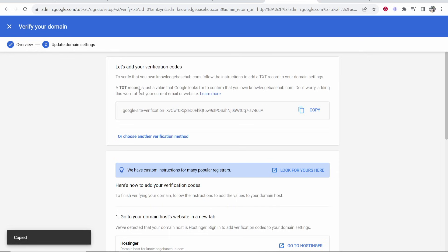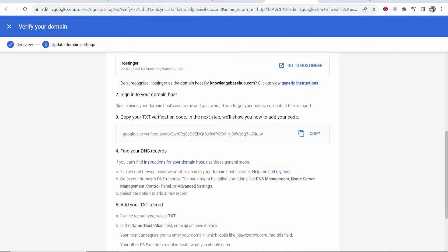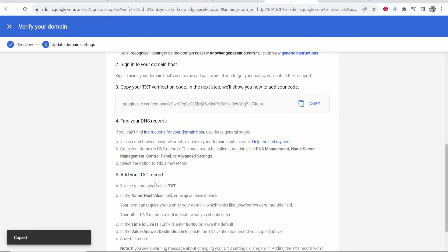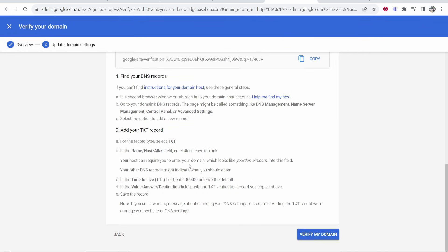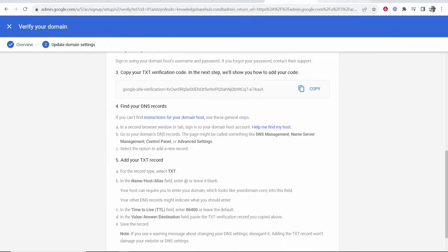Remember you need to copy the TXT record. Then you want to sign into your domain hosting. Then you want to copy this verification code and add it. We need to add a TXT record, leave the at field blank or leave it as at, and then paste in the verification code.